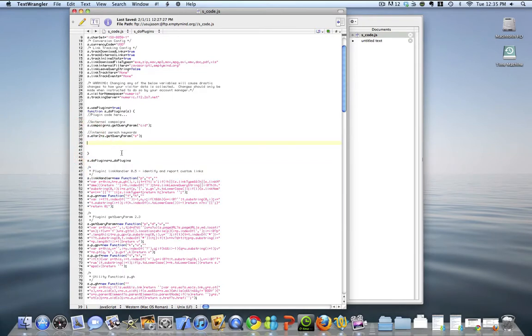Next, we need to add a block of code into the DoPlugins function that will fire the link handler plugin and will capture that friendly name of that download link into a variable.